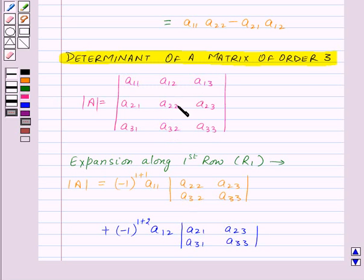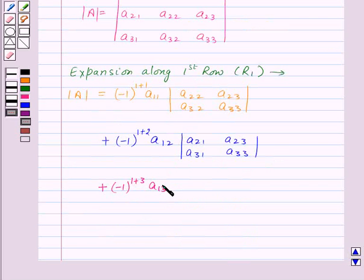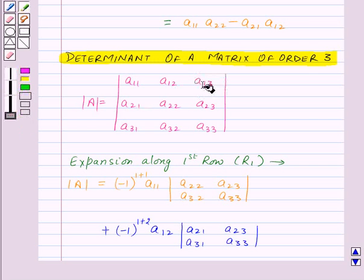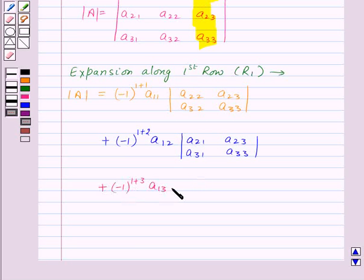We take the third element of R1, that is A13, and multiply it by minus 1 to the power 1 plus 3 — the suffixes of A13. A13 lies in the first row and third column, so we delete these two, and get a determinant of order 2 of the remaining elements: A21, A22, A31, A32.